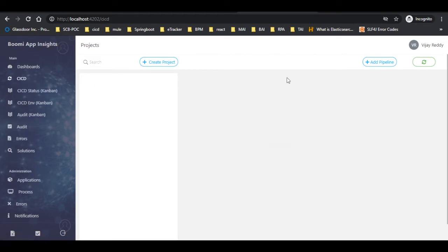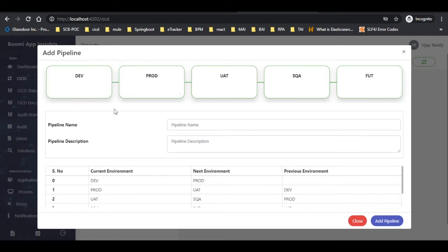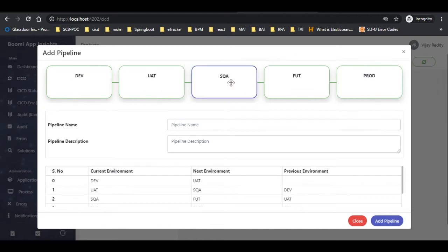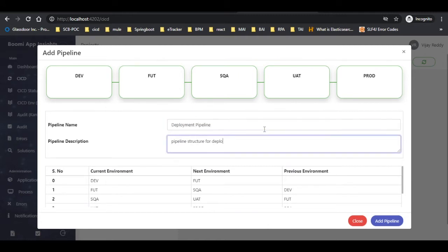To create a pipeline, click on the add pipeline button. Here we can see the five stages of deployment in the pipeline: DEV, PROD, UAT, SQA, and FUT. If required, we can shuffle the pipeline as per your requirement. We can also observe that the table below changes accordingly. Provide the pipeline name and pipeline description as per your requirement.